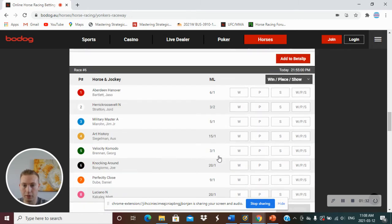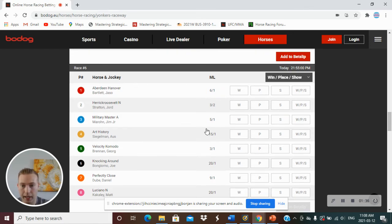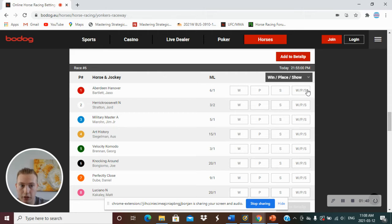Race number 6, I am picking Aberdeen-Hanover, number 1, to win, place, or show.